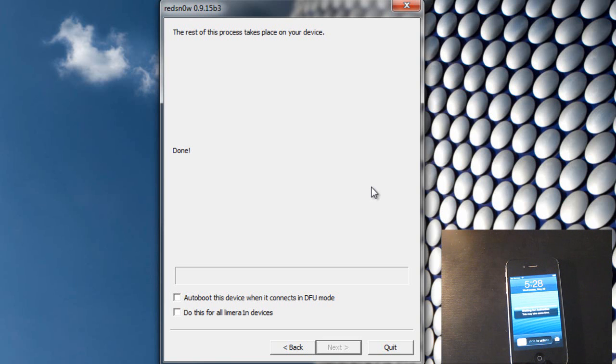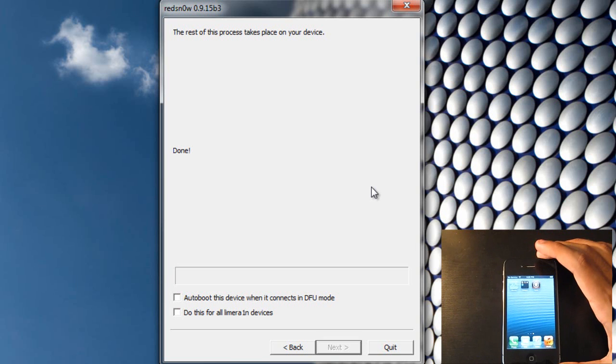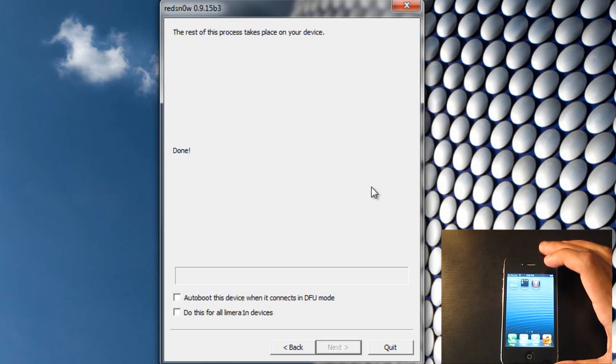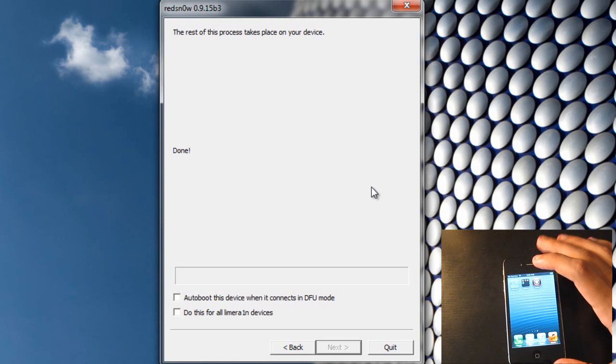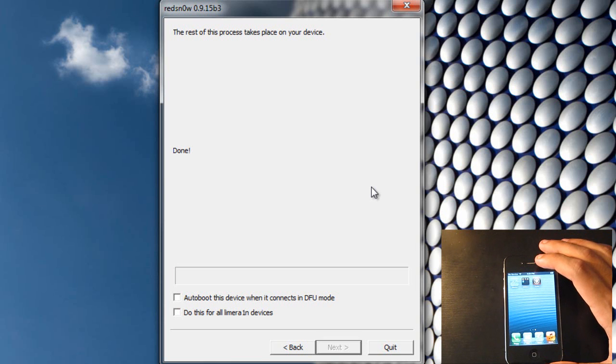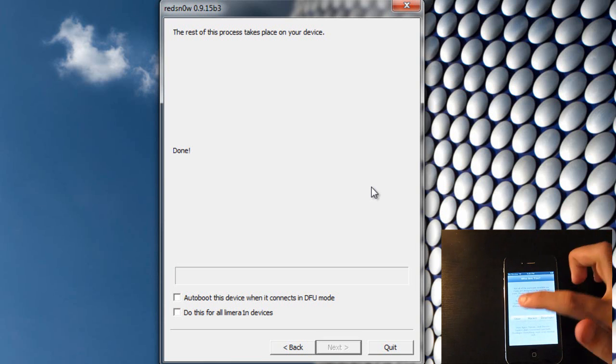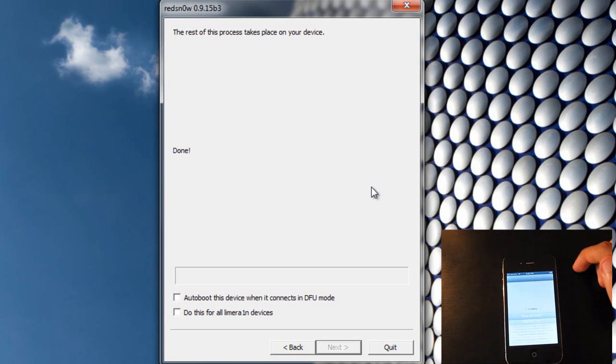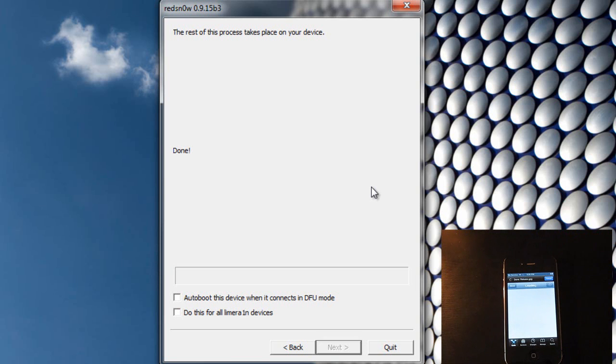So now you can slide to unlock and as you guys can see, Cydia should be on your second page. We are going to launch that, we are going to launch Cydia. Hit user, hit done. And let Cydia load.